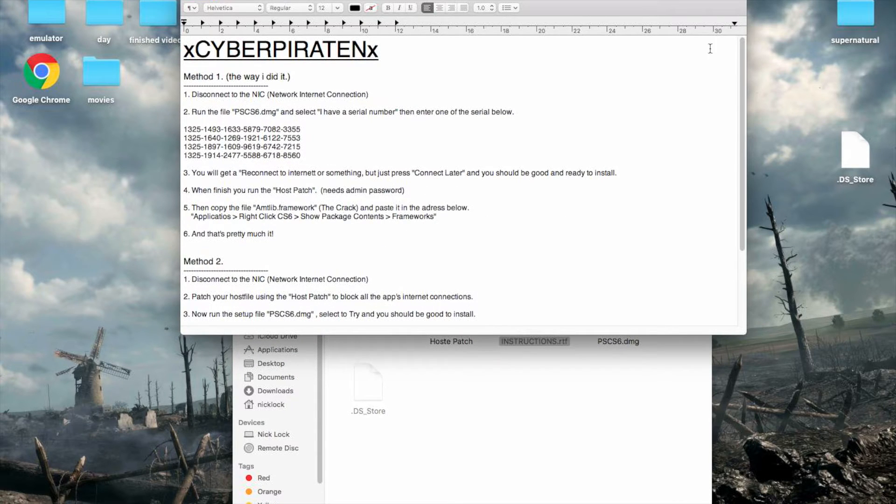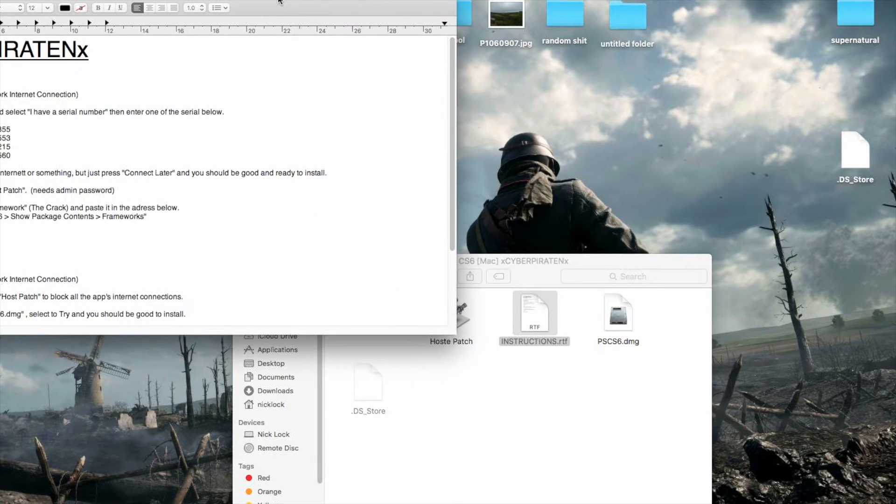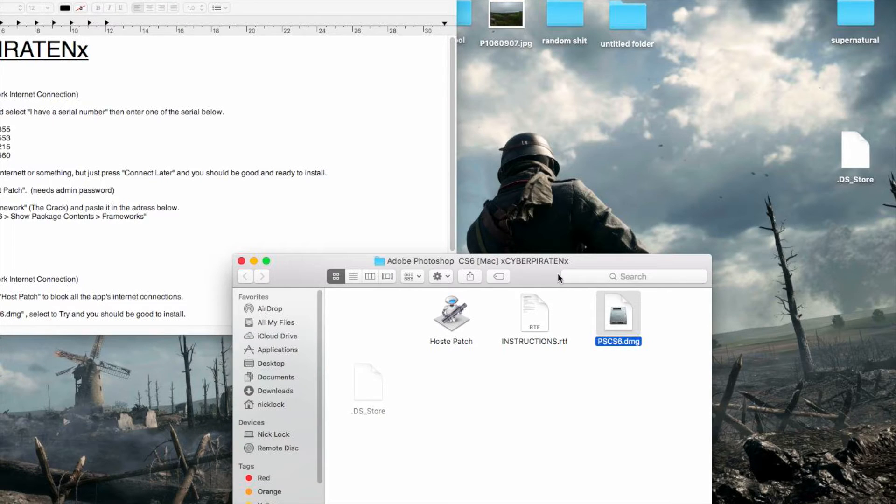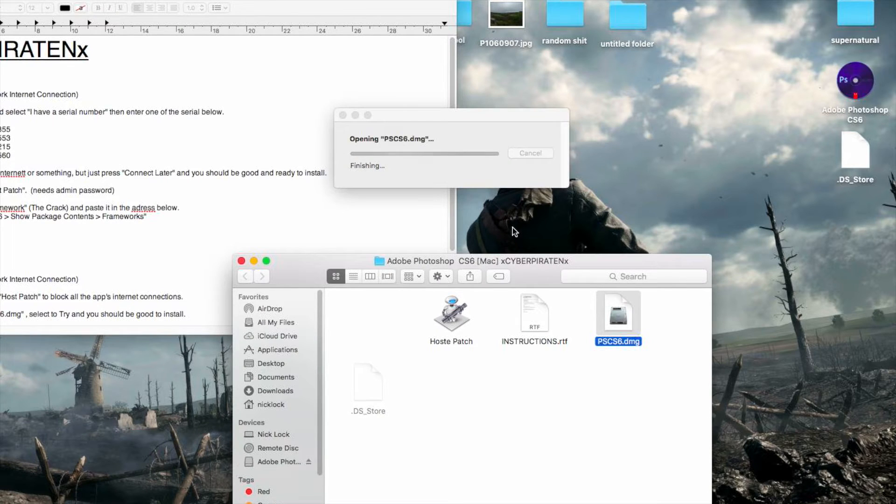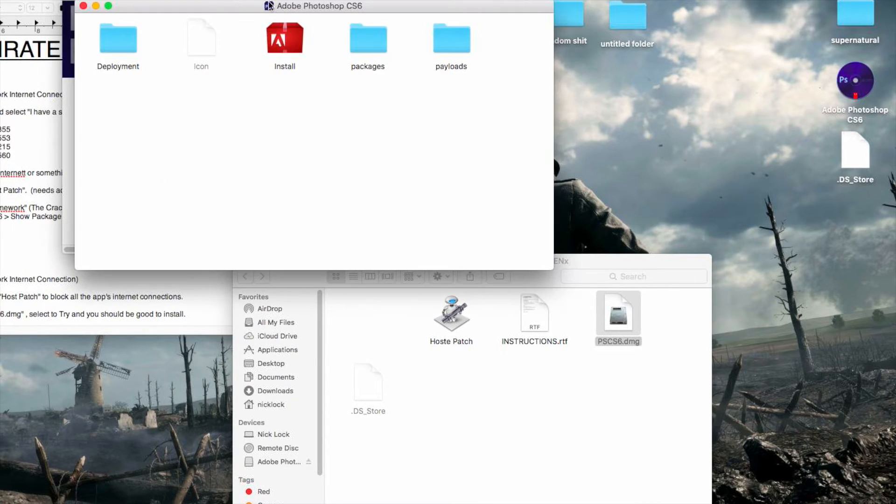So you want to disconnect from the internet, which I already have done. Run this file right here, this one right here. Open it up. Open up this.